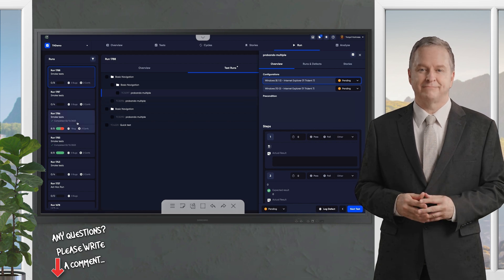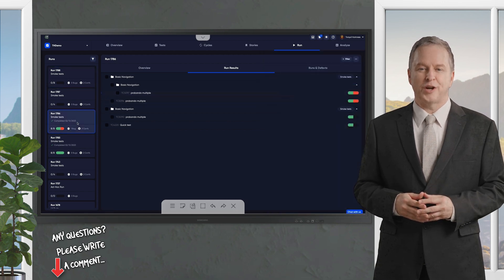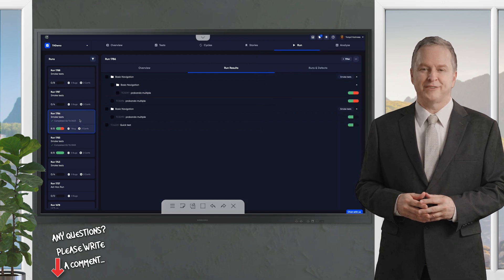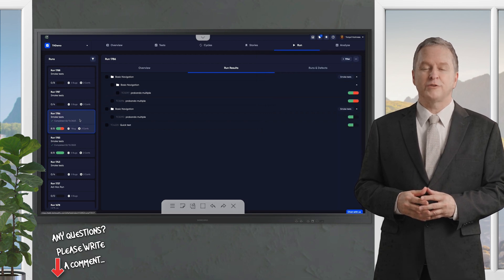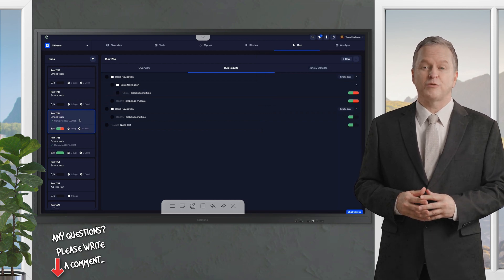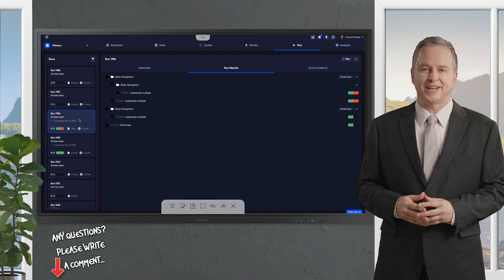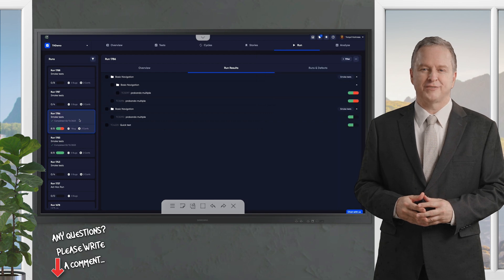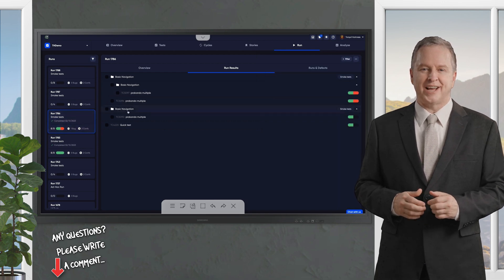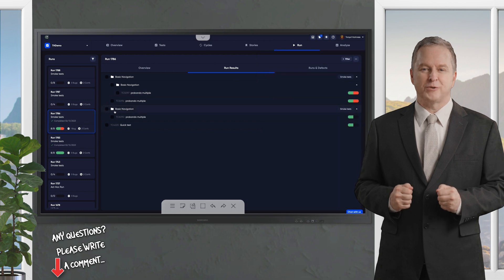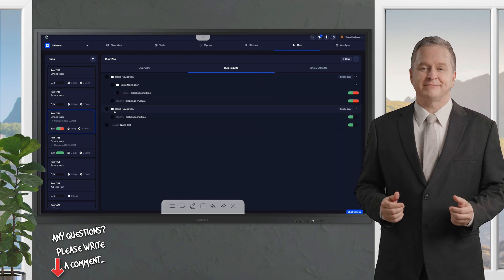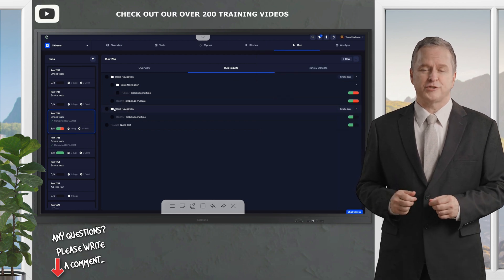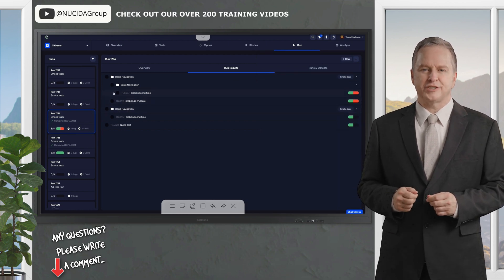The best part? TestQuality lets you reuse the same set of tests across multiple runs without starting from scratch, saving you tons of time. What happens if some tests don't pass? No need to panic. TestQuality's rerun feature is a game-changer.